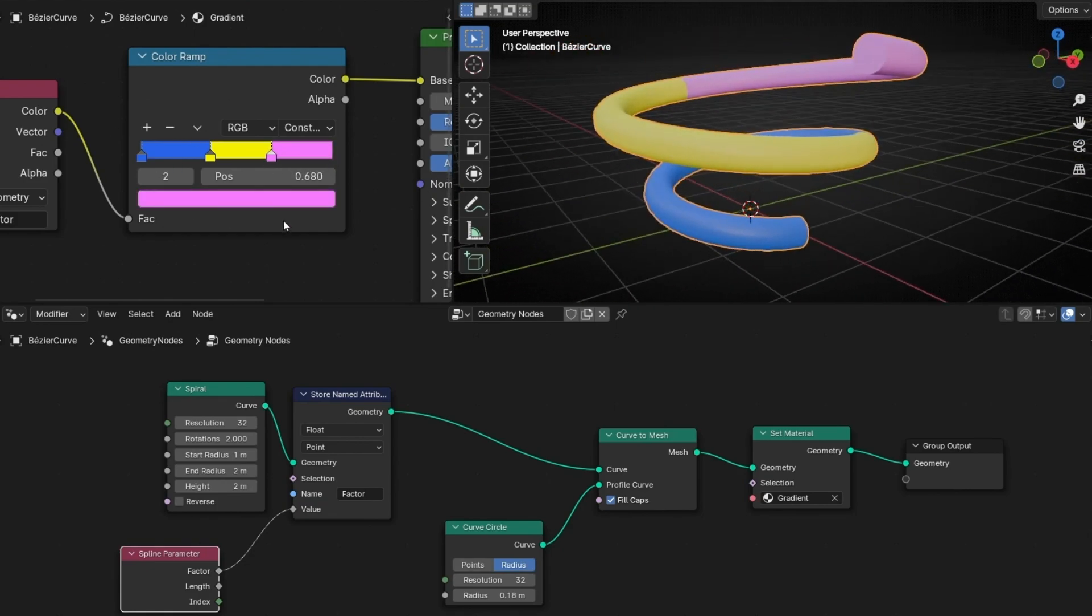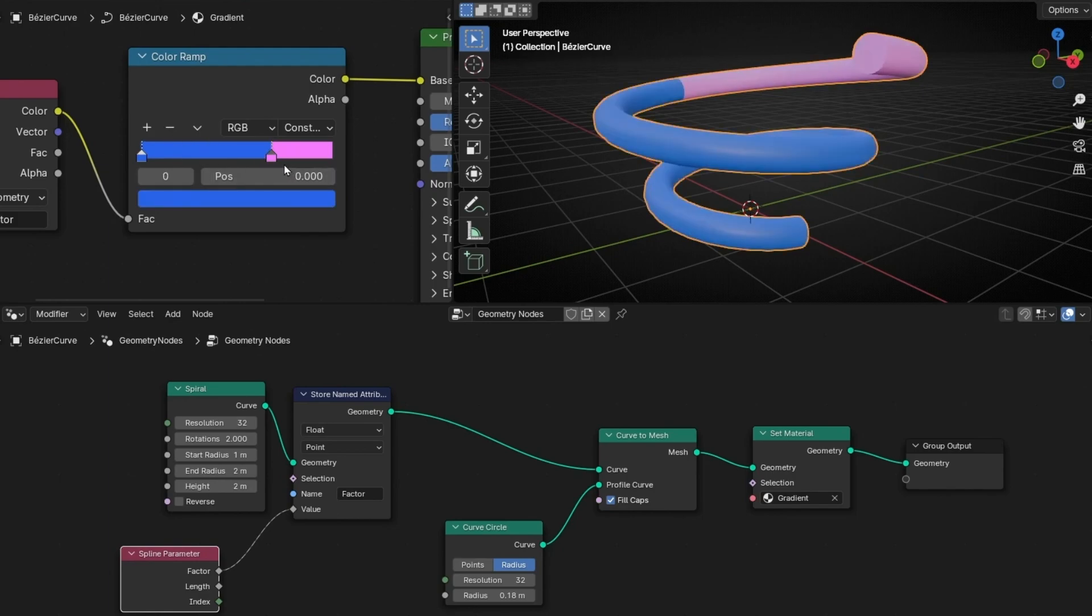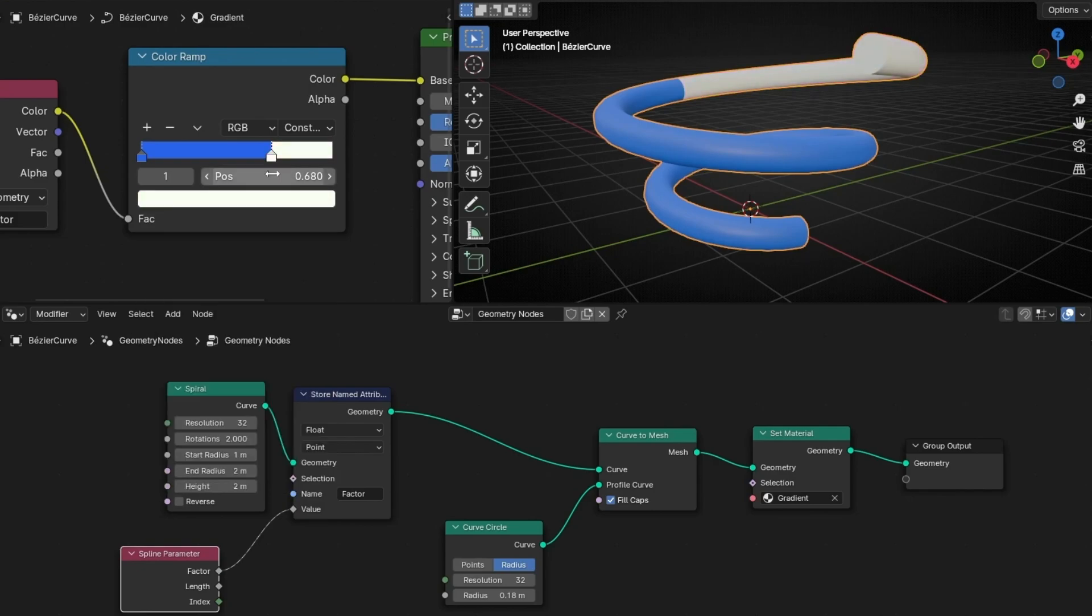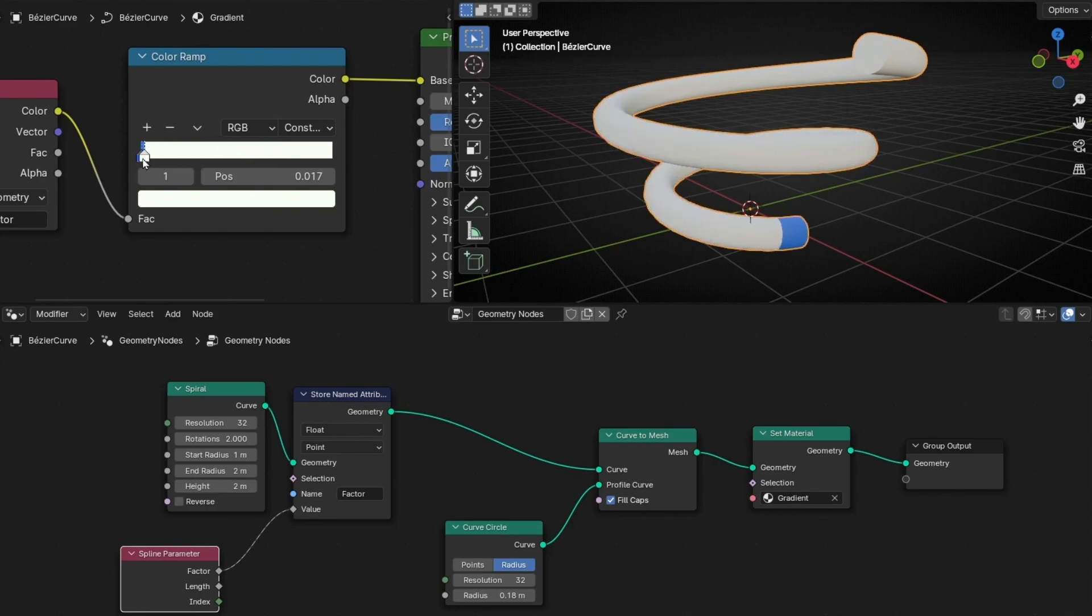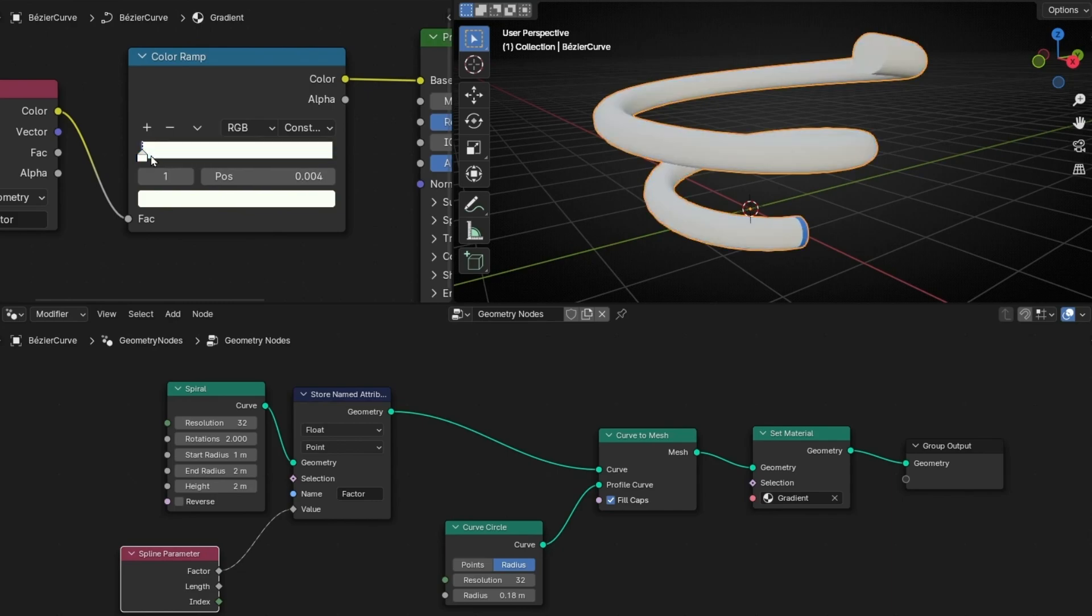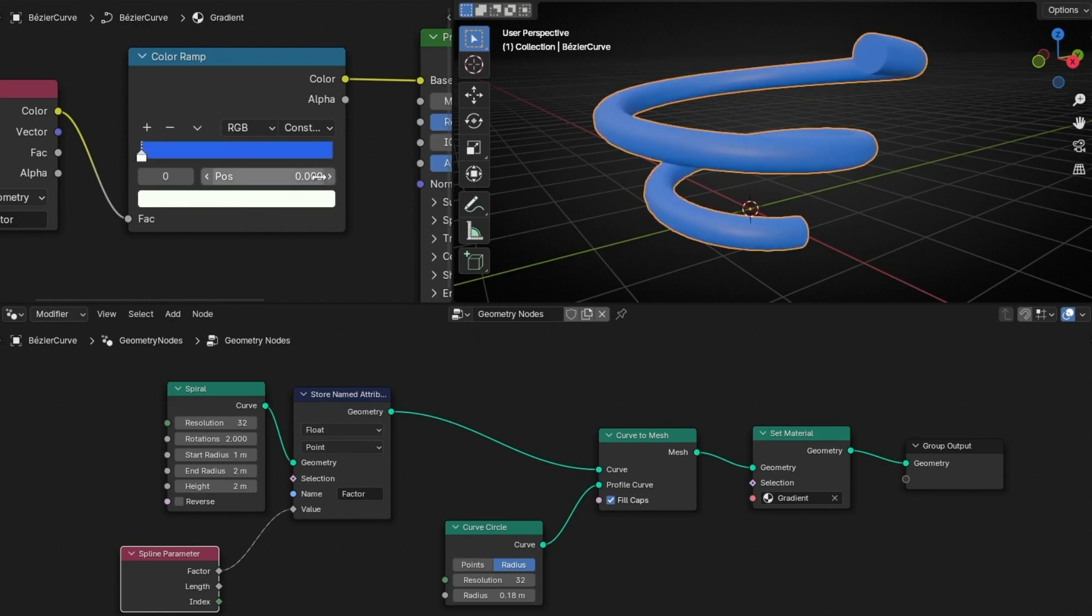And if you want to animate the colors, what you have to do is, for example, let's select this one white. And I want to animate, for example, the blue color. So I need to animate this. To do this animation, let's select this one and go at the beginning. So more or less here, let's select zero.